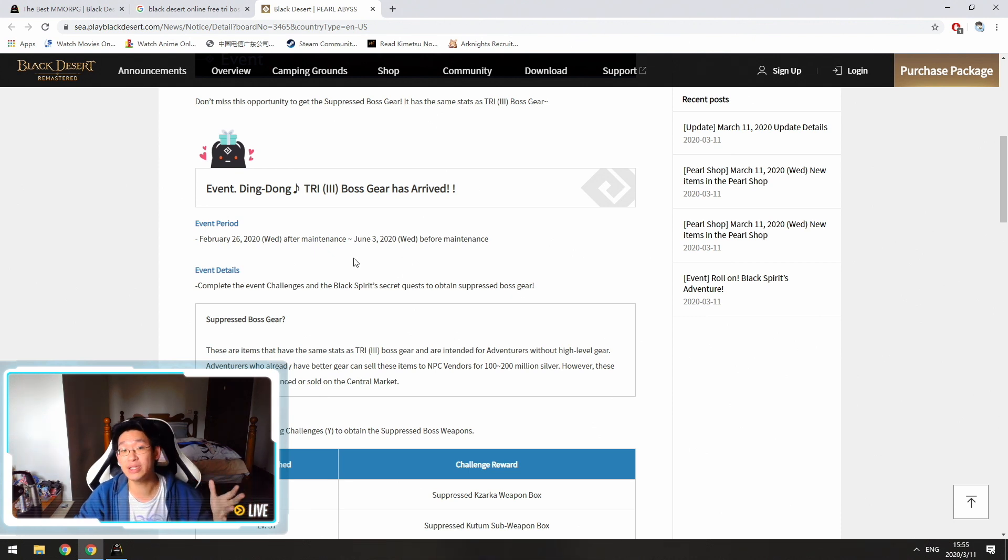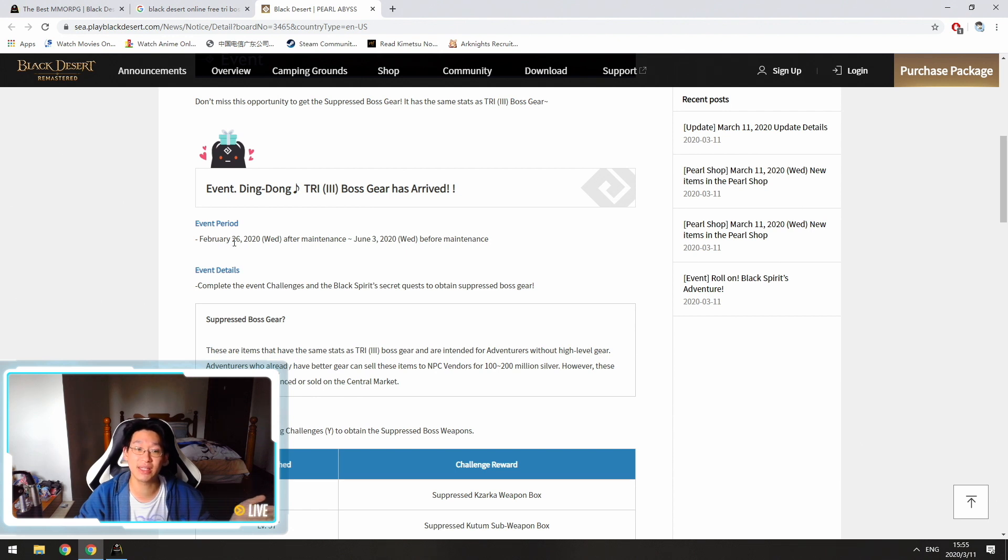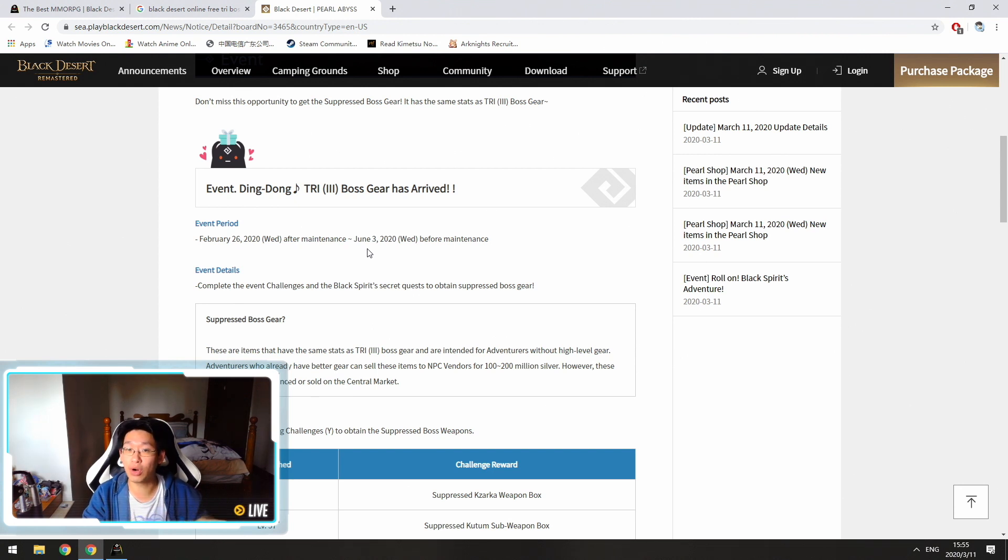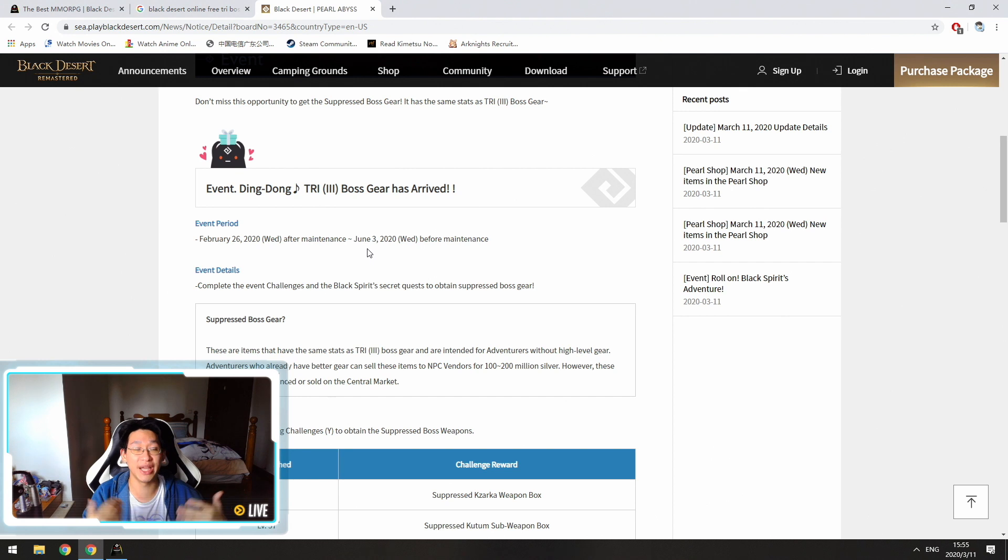But just keep note that you have a ton of time. So for the Southeast Asian servers, this event started on February 26 and will end in June 3rd. So you basically have a couple months to do this quest. So there is no rush to get to 60 immediately before March 18 when we get this event.